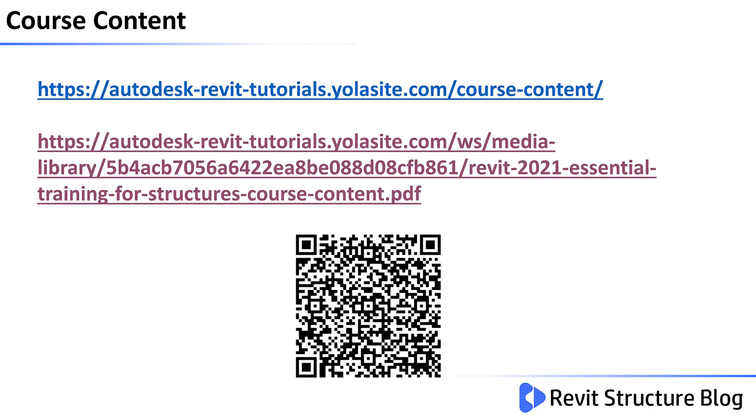You can either view the course content online at the top address or download a PDF with all the modules and descriptions of each learning objective. If you'd like to view these on your mobile device you can simply point your camera at the QR code.